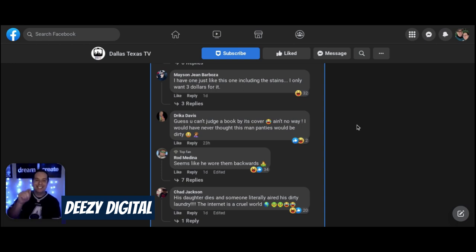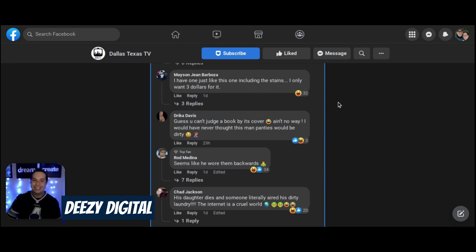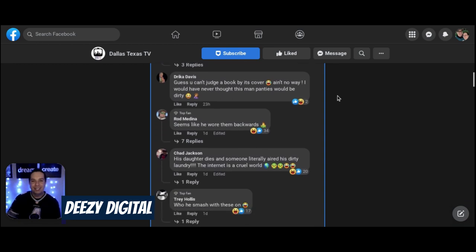I saw this one. And this is where I had to stop because I was laughing too hard already. I have one just like this, including the stains. Only, what, $3 for it? Oh. Man.